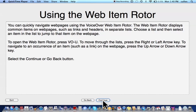Using the web icon rotor. You can quickly navigate web pages using the VoiceOver web icon rotor. The web item rotor displays common items on web pages, such as links and headers, in separate lists. Choose a list and then select an item in the list to jump to that item on the web page. To open the web item rotor, press VO U. To move through the lists, press the Right or Left Arrow key. To navigate to an occurrence of an item, such as a link on the web page, press the Up Arrow or Down Arrow key. Select the Continue or Go Back button.